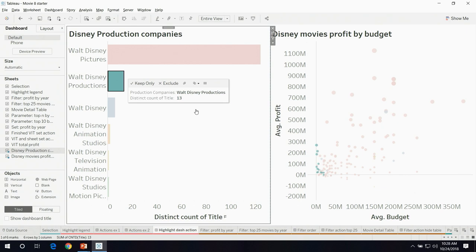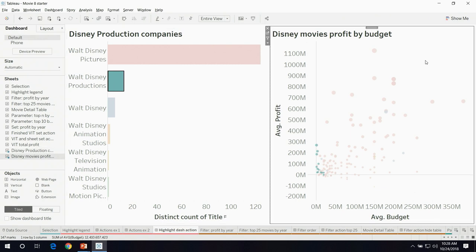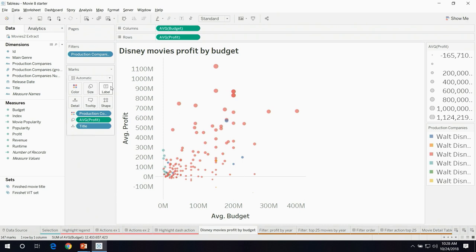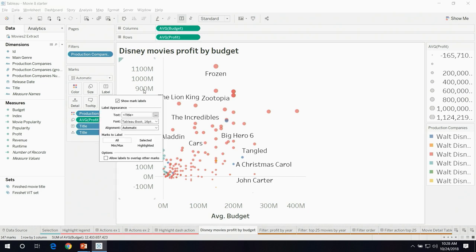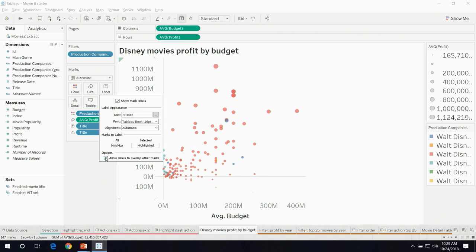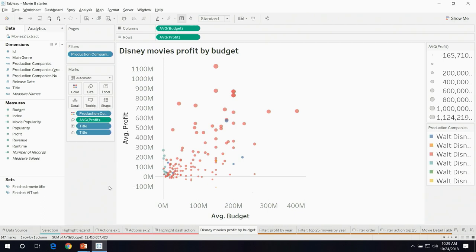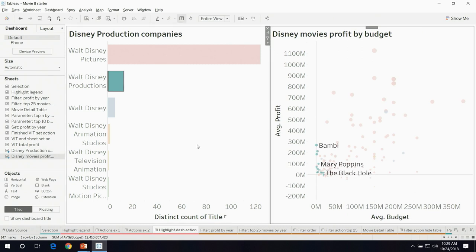When I click on Walt Disney Productions, you can see that all of the marks created by Walt Disney Productions are now highlighted on the right. Your user can control what is being highlighted just through this one control on the left. Walt Disney Productions produced movies that did not have a very high budget, but actually generated relatively more profit — which makes sense because it was one of the first divisions of Disney. Let's add a label to the right that only triggers on highlight. We drag out title into label, click on label, click on highlighted, and deselect 'allow labels to overlap other marks.' Now the view shows classics like Bambi and Mary Poppins.